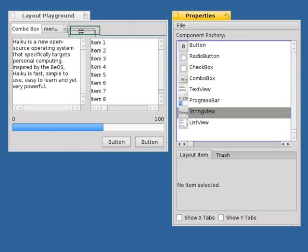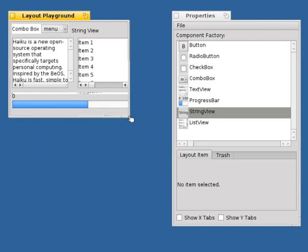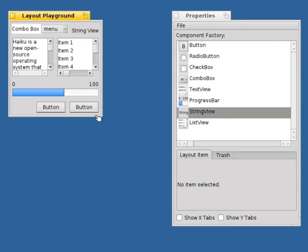Constraint-based layouts created with ALE are resizable and can, for example, be adapted to different screen sizes.